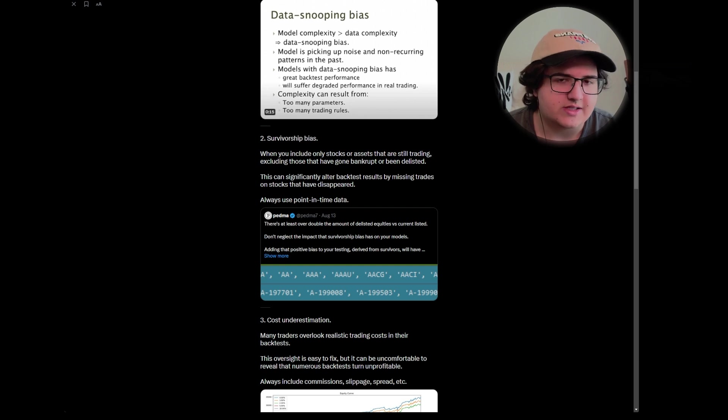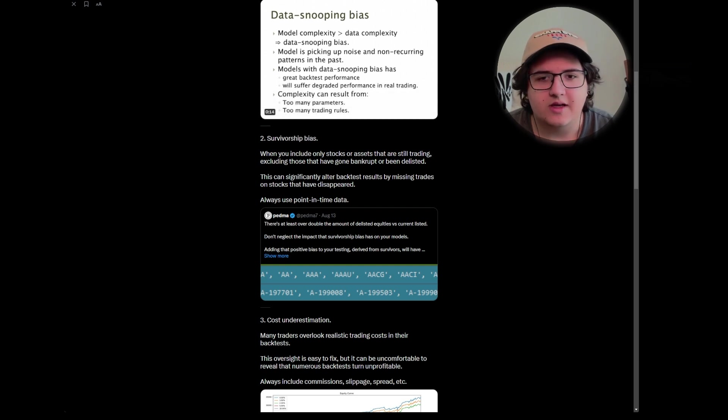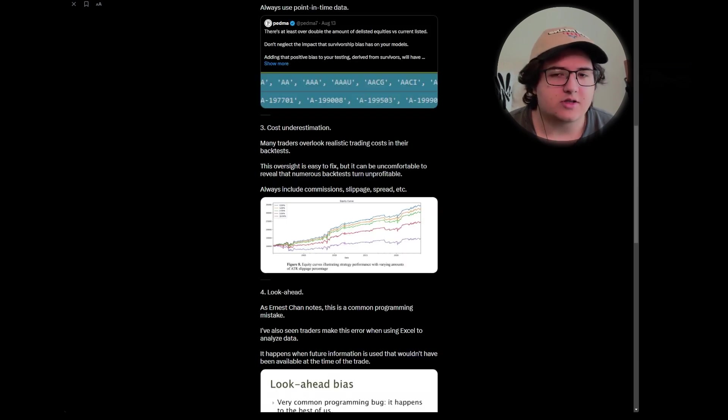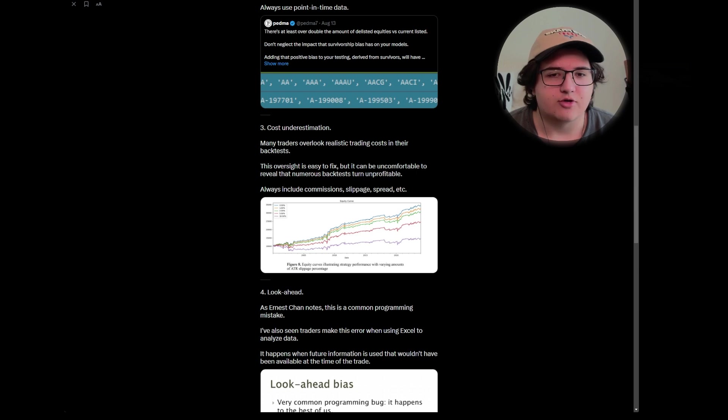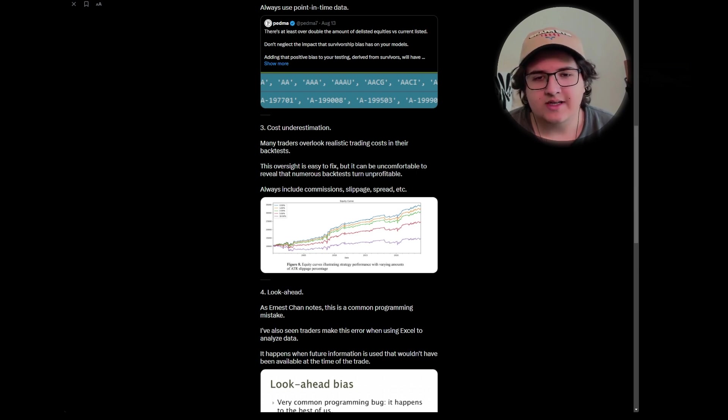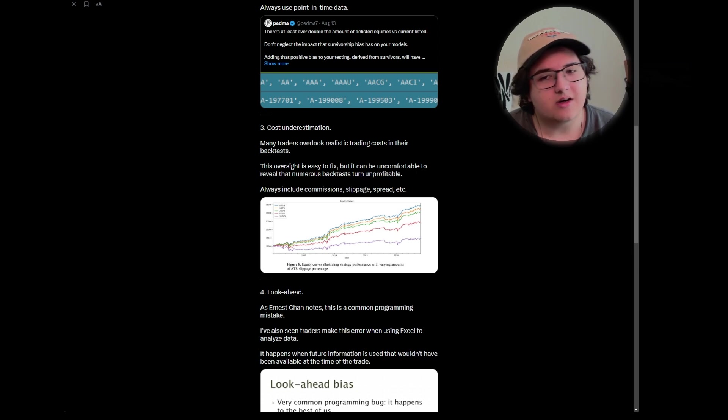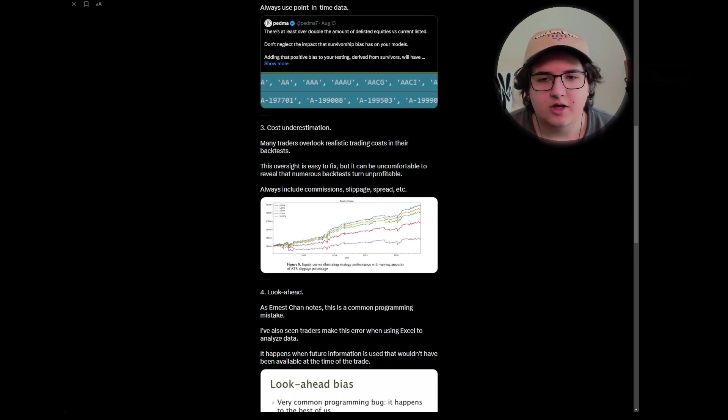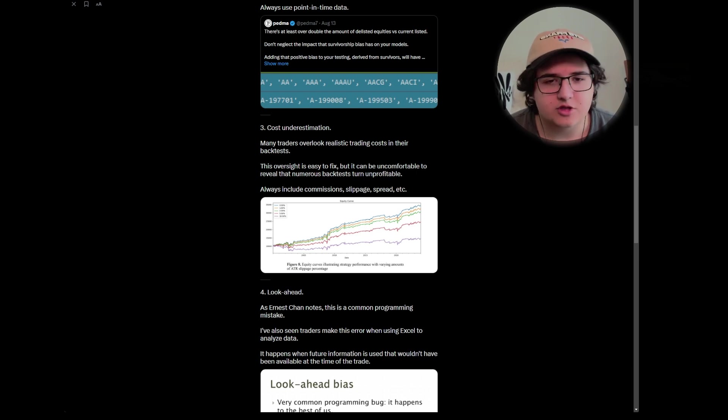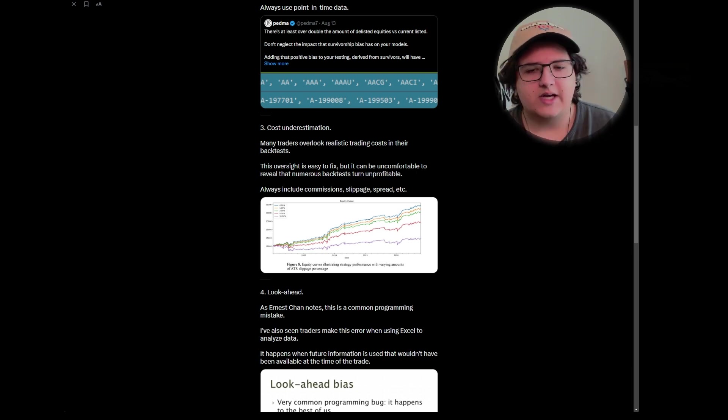Three is cost underestimation. Many traders overlook realistic trading costs in their backtest. This is an oversight that is easy to fix, but it can be uncomfortable to reveal the numerous backtests that turn unprofitable when you actually account for it. Always include commissions, slippage, spread, etc.